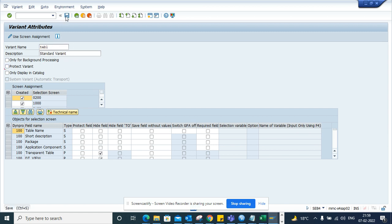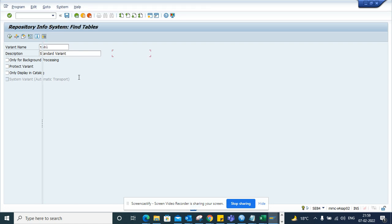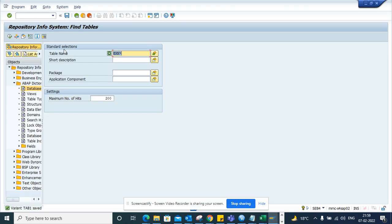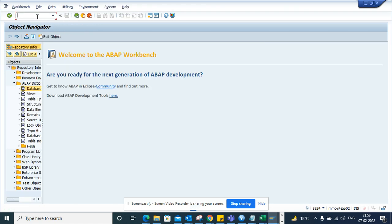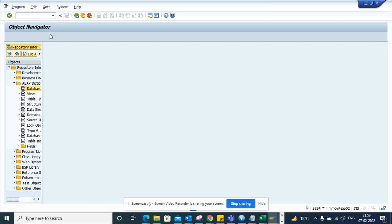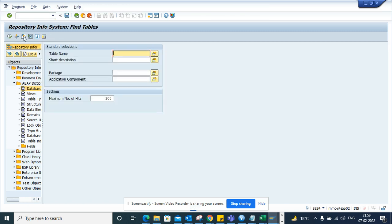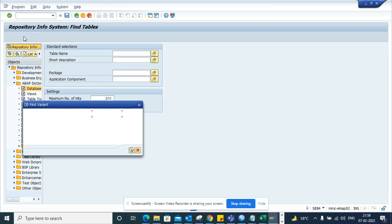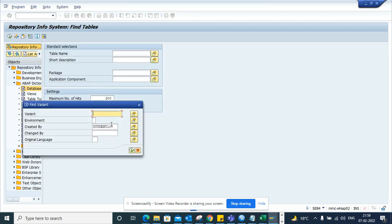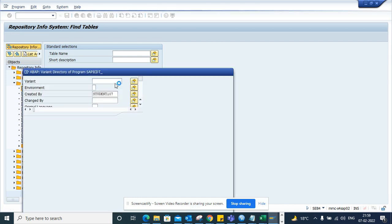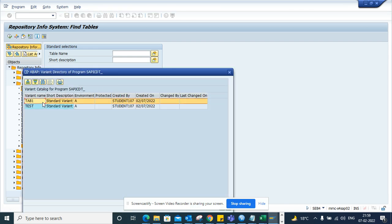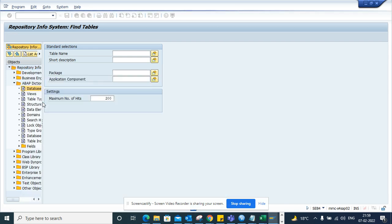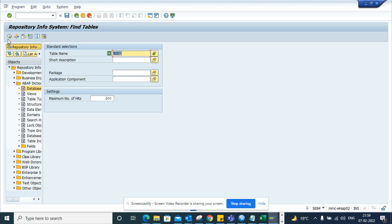And I'll select this and I'll execute. Now if I go to SE84 again and I go here and I select this variant and I execute, here I can find two variants.